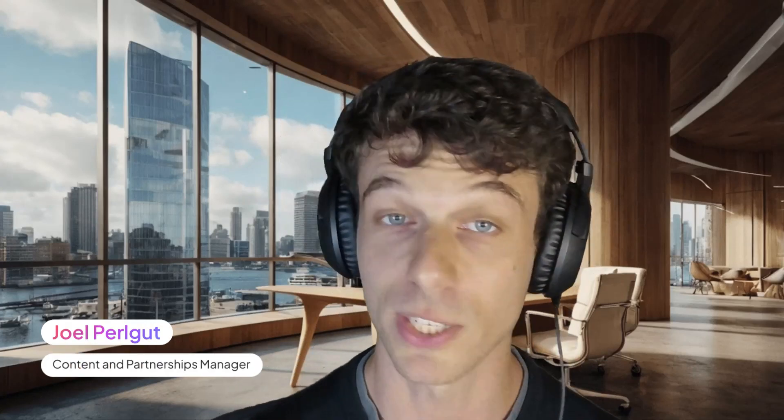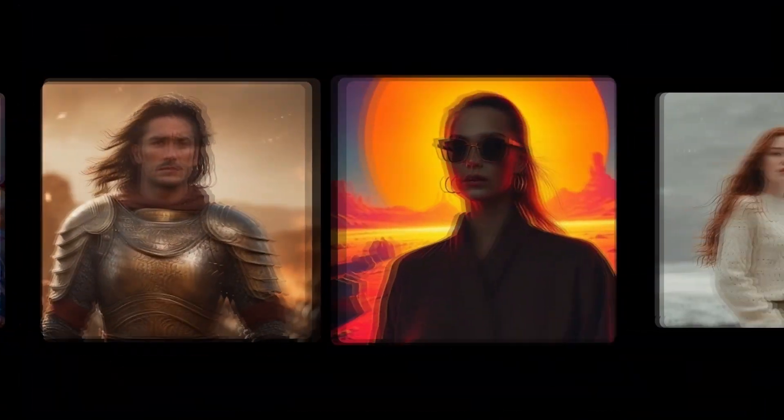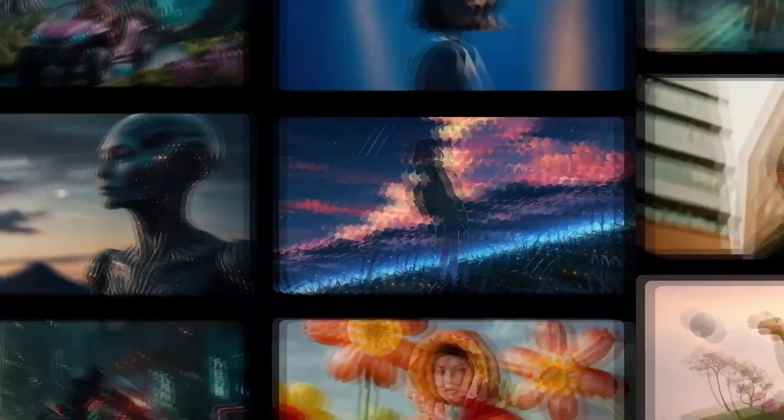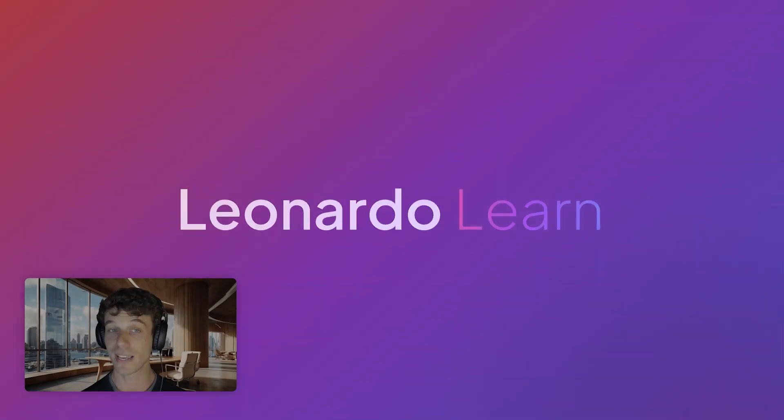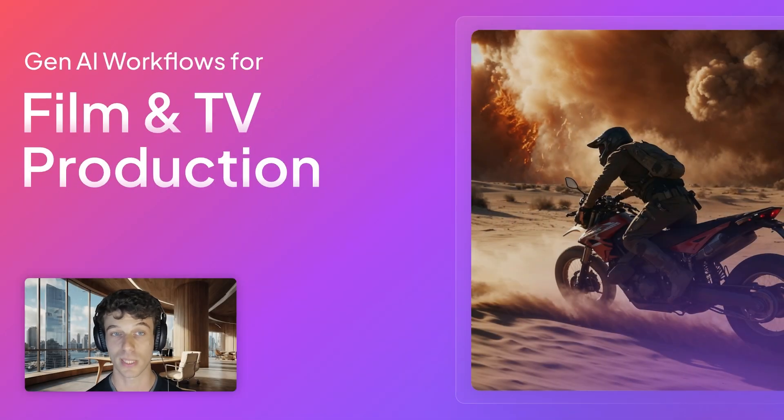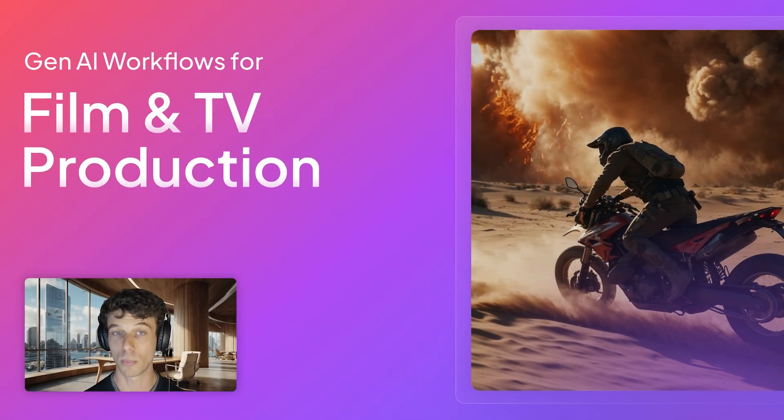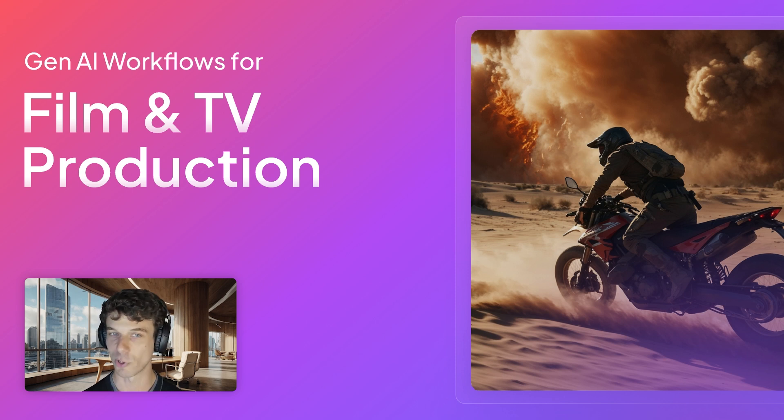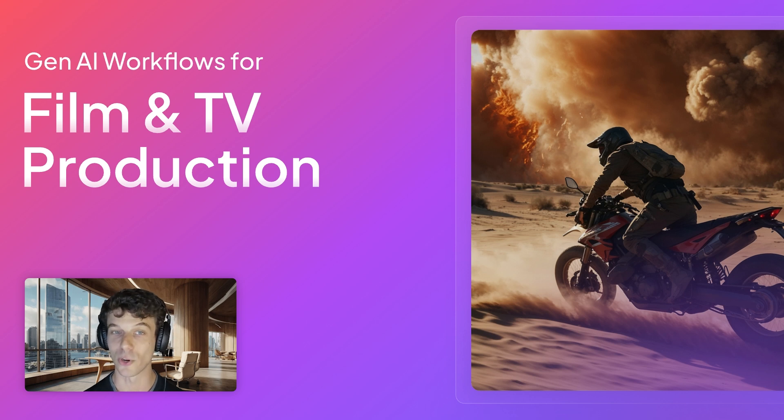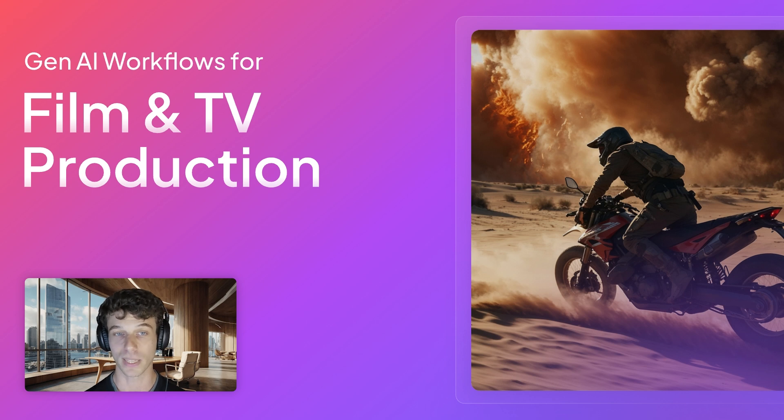Hello, I'm Joel, and welcome to another Gen.AI workflow tutorial. Today, you'll learn how to create cinematic storyboards using Leonardo. Storyboarding for films and video projects can be a time-consuming process, particularly if you're anything like me and can't draw to save yourself. With Leonardo, you can quickly create cinematic storyboards in a variety of styles, bringing your work to life from script to screen.